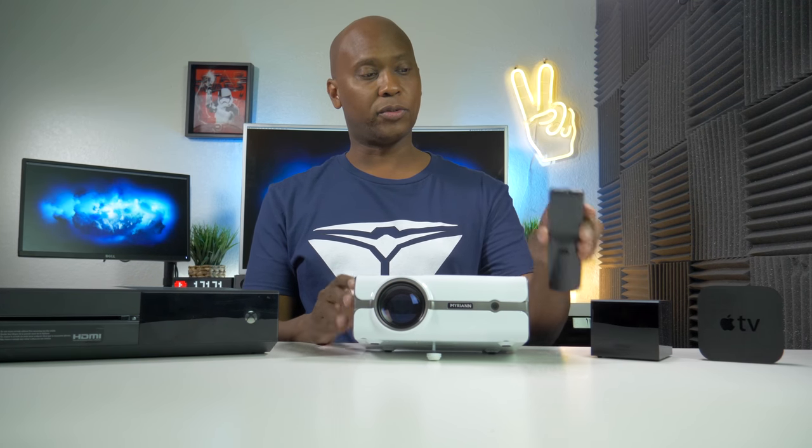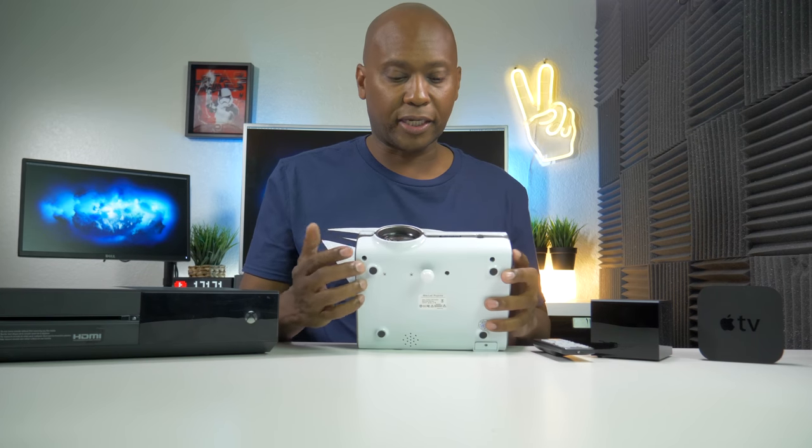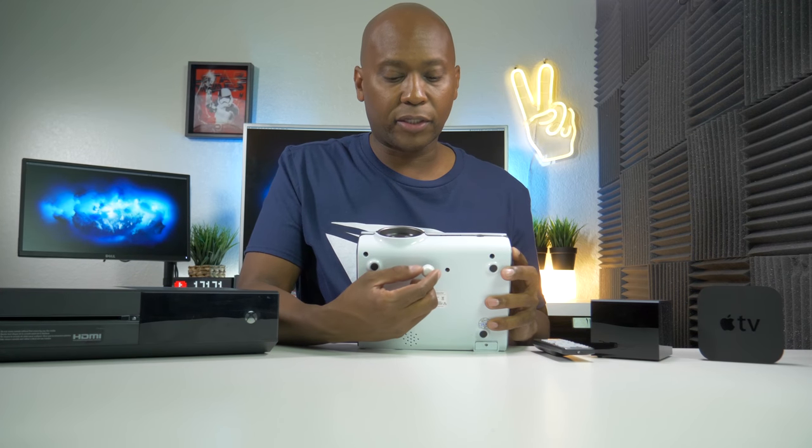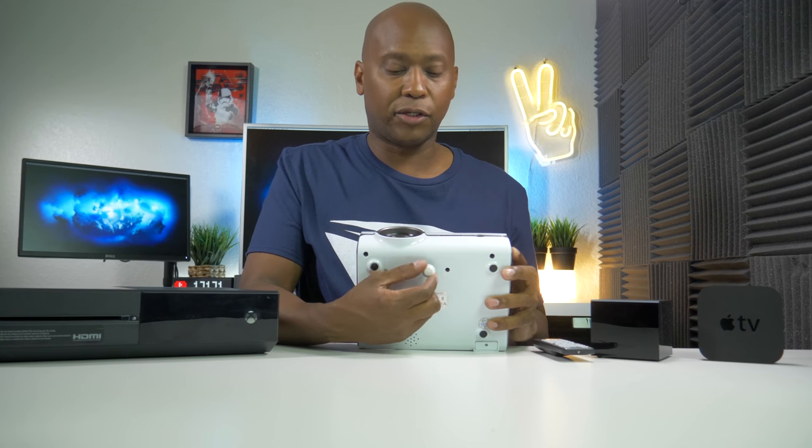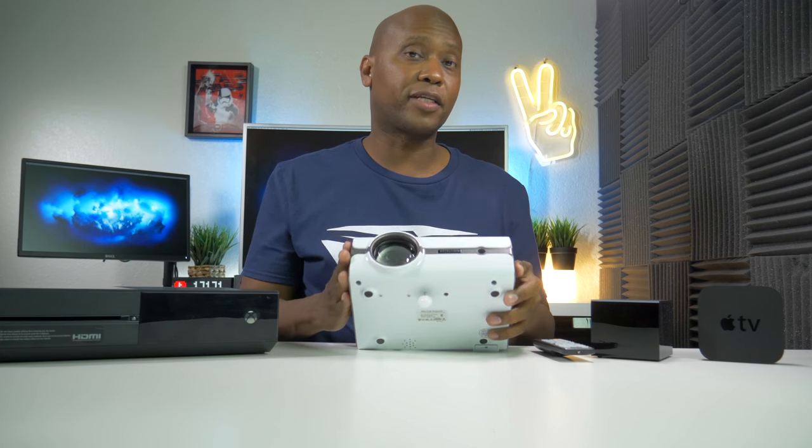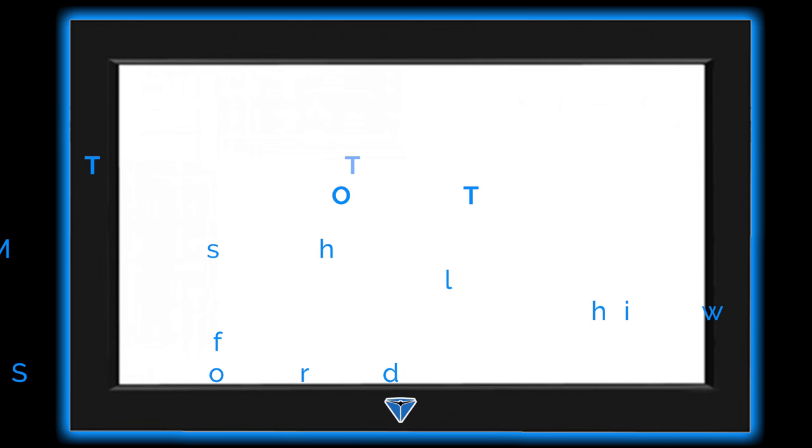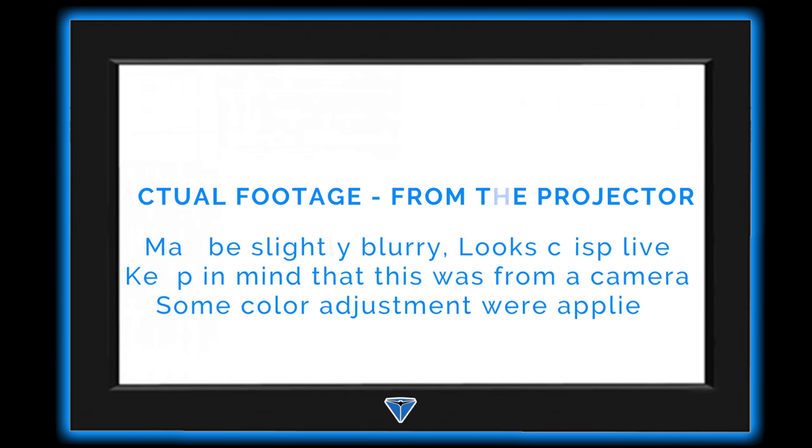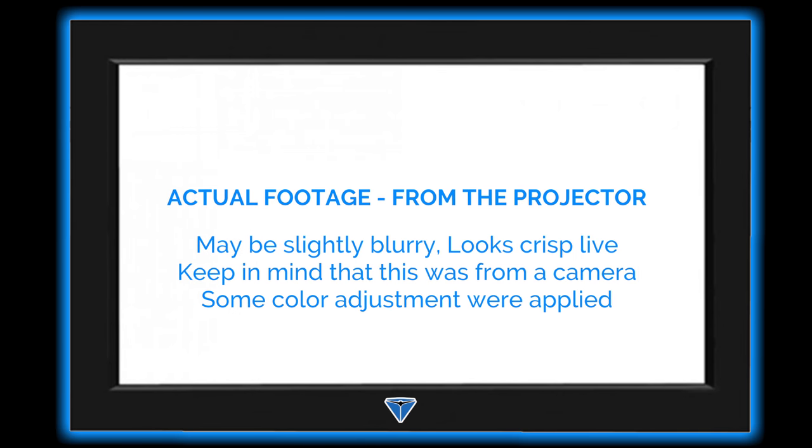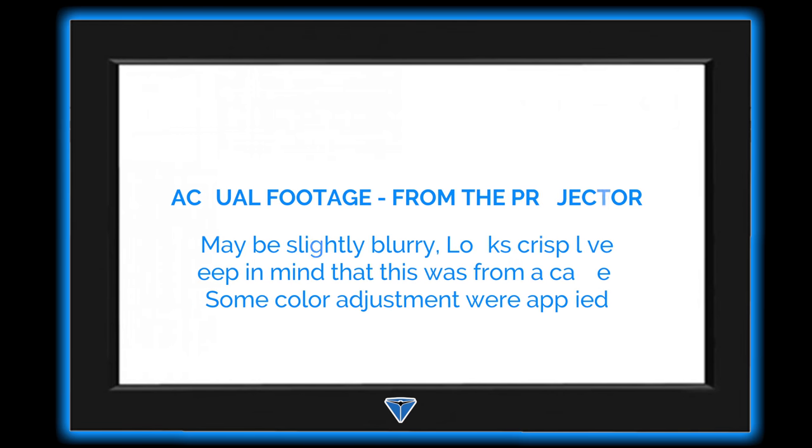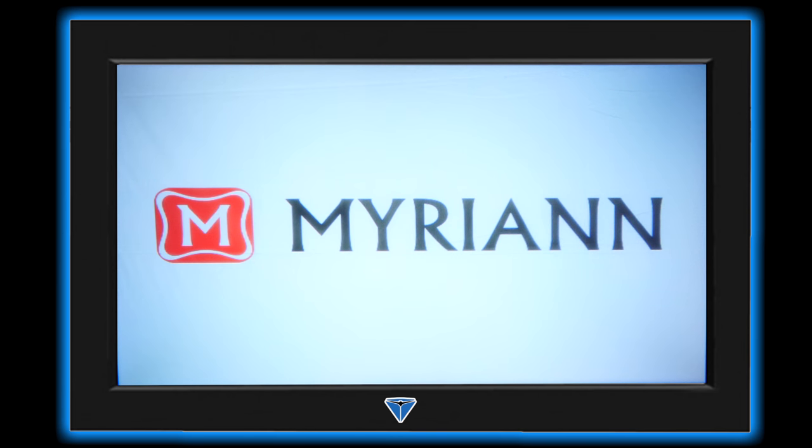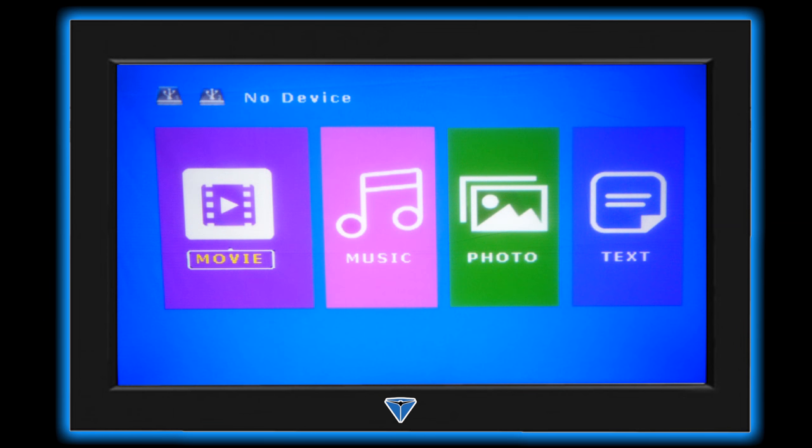Now the remote control does not come with batteries, it does use two triple A batteries so you may need to get that. There's also a screw that comes with the projector so you can adjust it up and down, so you can select the perfect height.